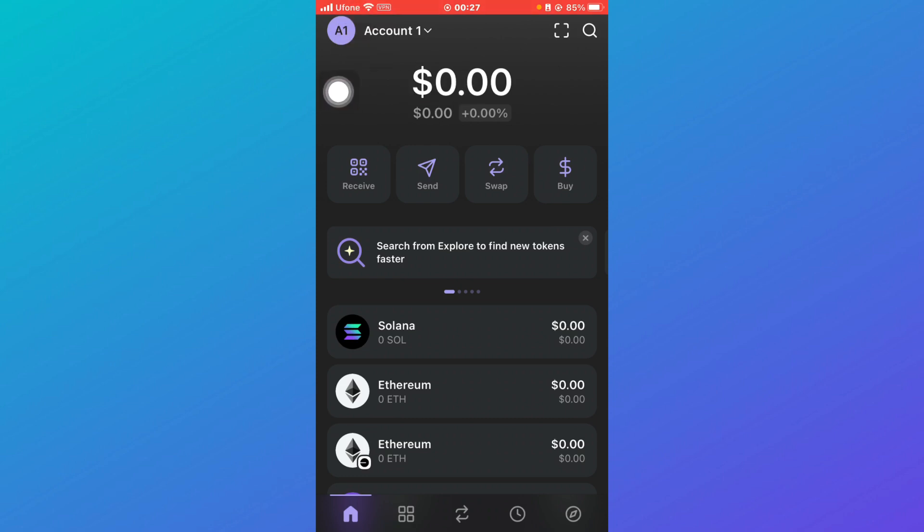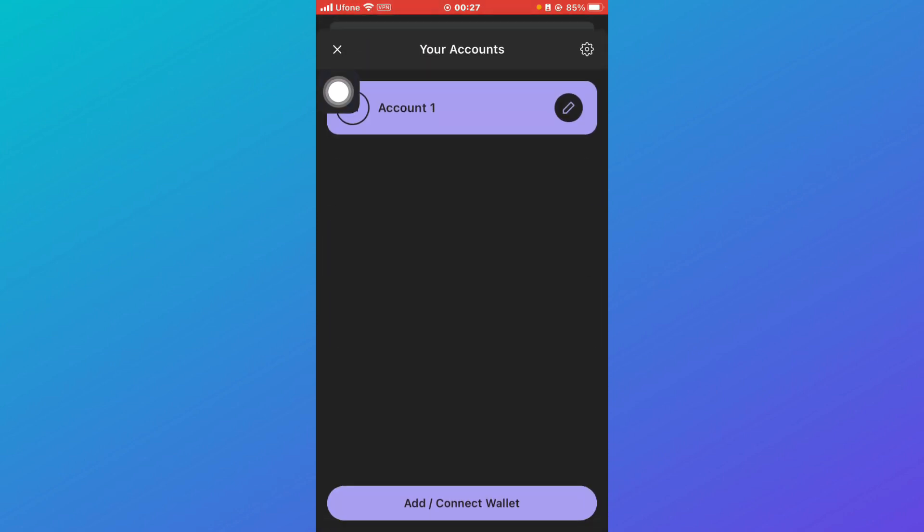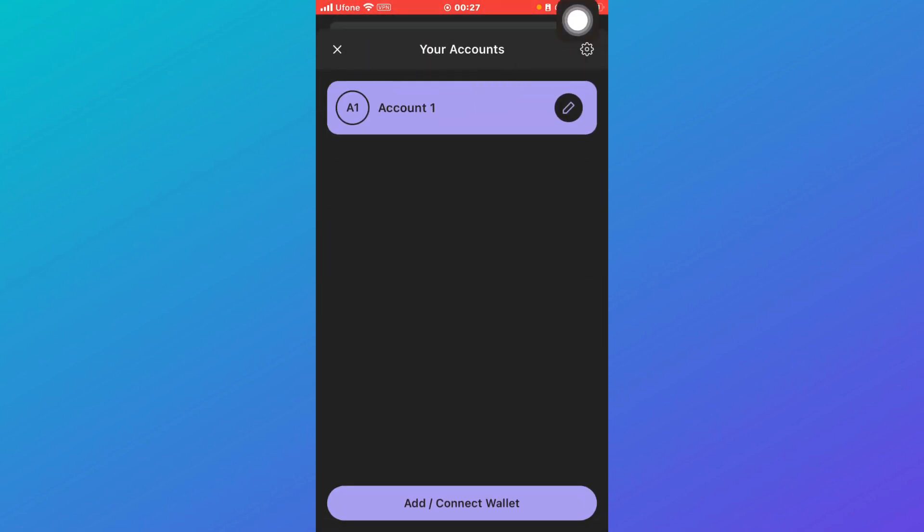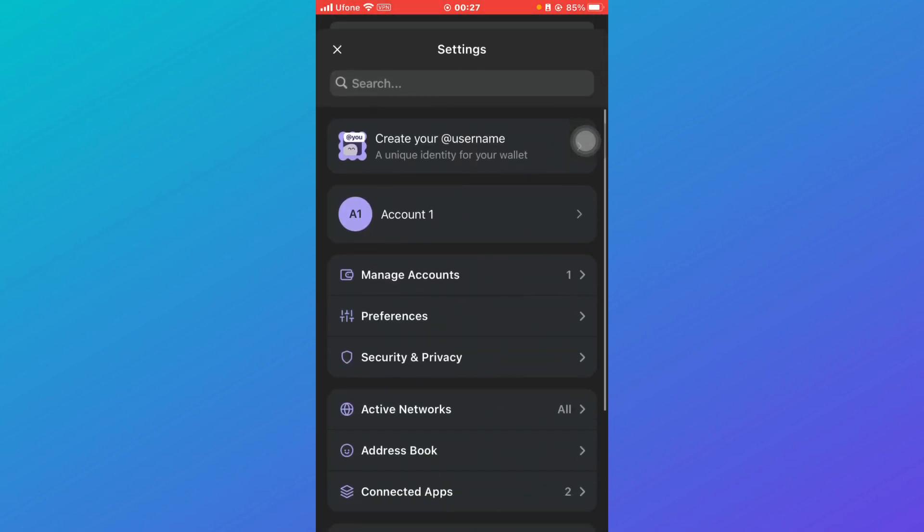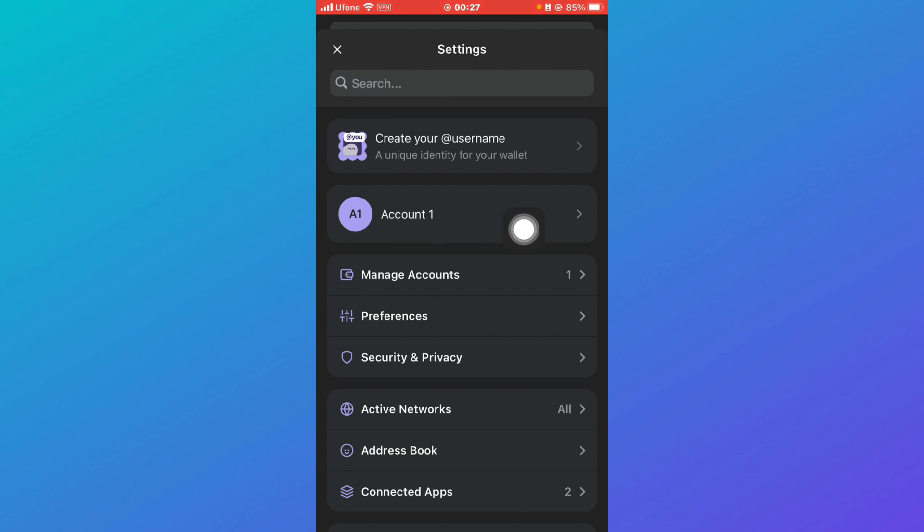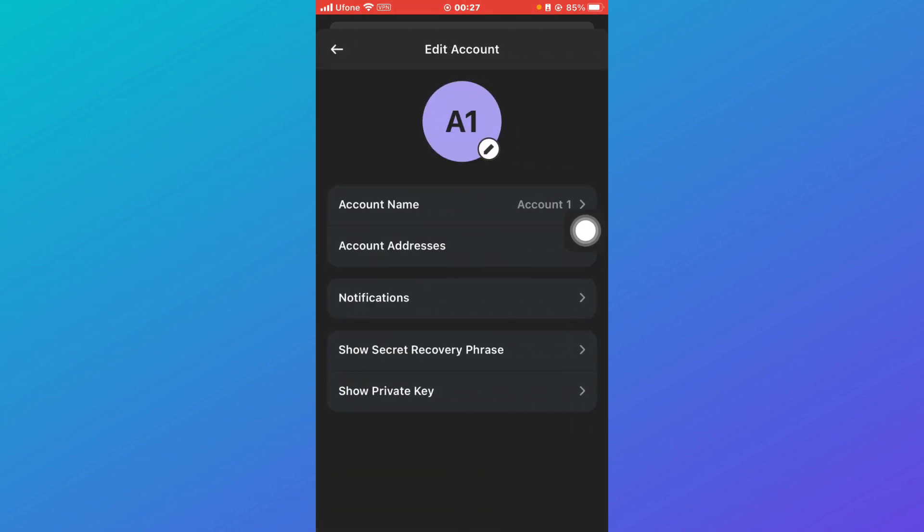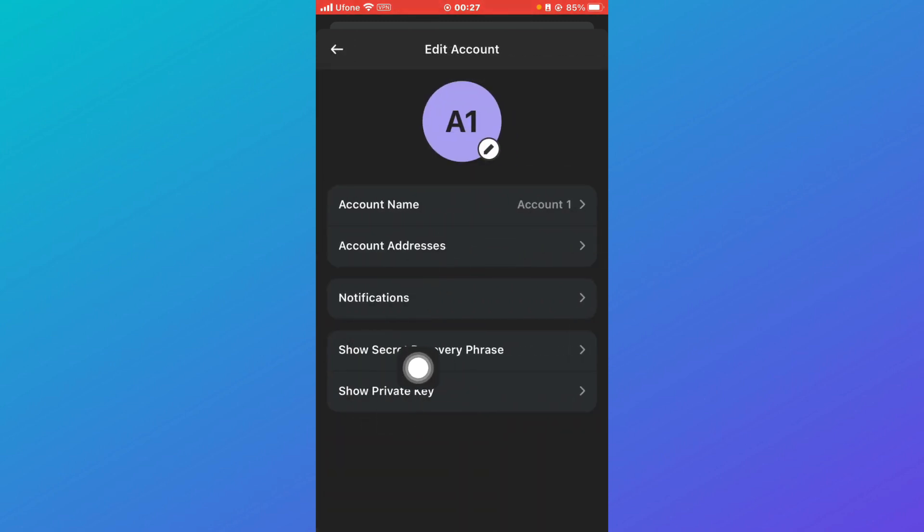...is click on your account over here and then click on this gear icon. Now over here you have to click on Account 1 or whichever account number you have, and then you have to click on Show Private Key.